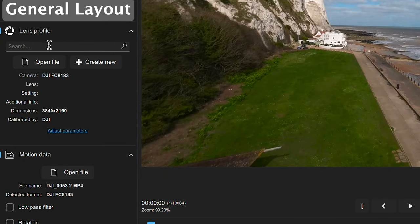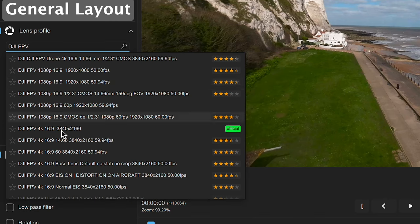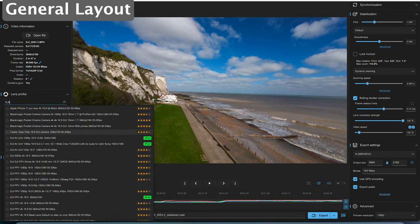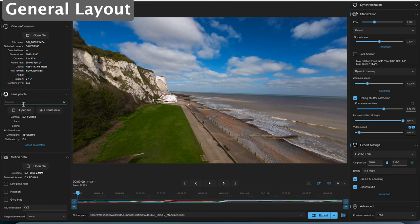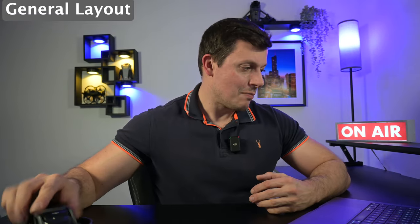Moving down you've got the lens profile. For the Avata I couldn't find a specific lens profile, but what I've found is that the default settings — if you just leave this blank — work really well. It's chosen DJI FC 8183 and that works really well, so you won't have to change anything if you use the Avata. Next is motion data — you won't have to do anything to this either in this case. That section is specifically for instances of black box recordings from Betaflight, where you'd link the gyro data from that to your footage. Here we're using footage with gyro data already embedded.